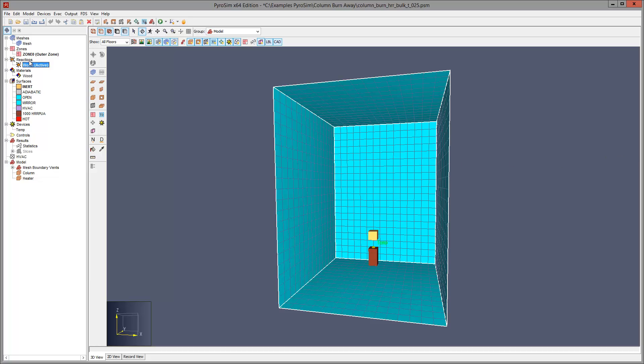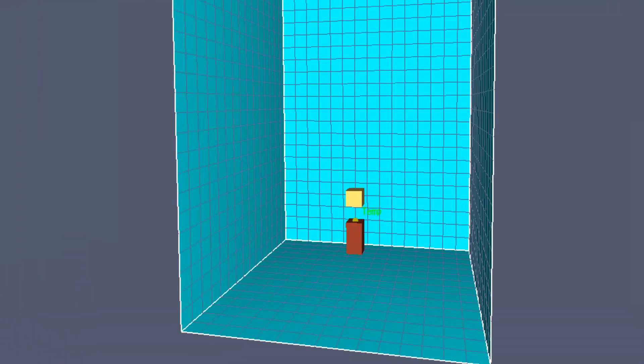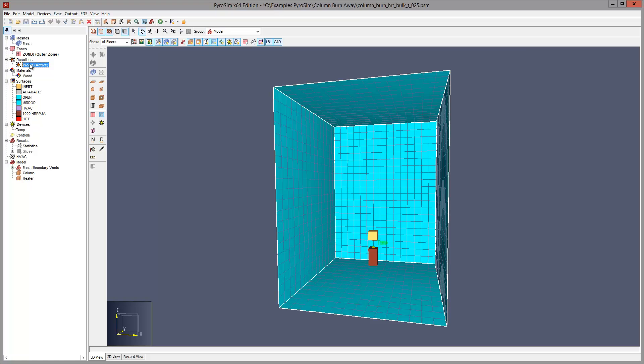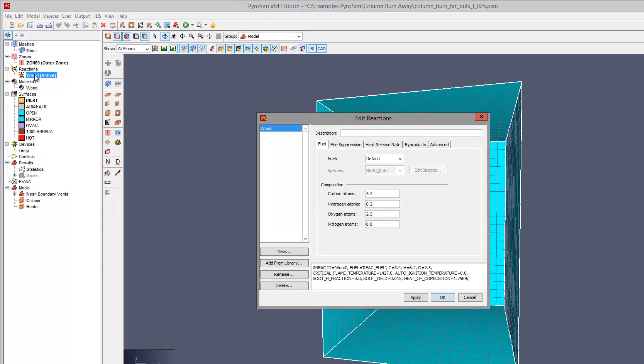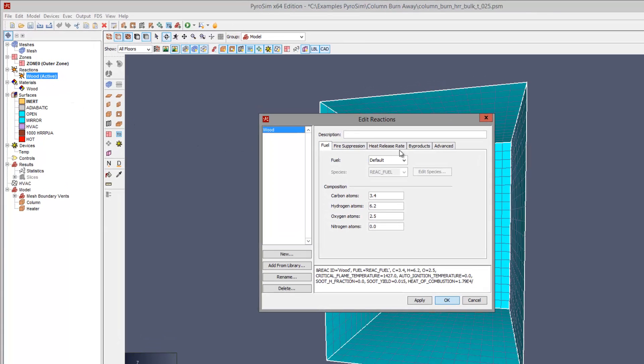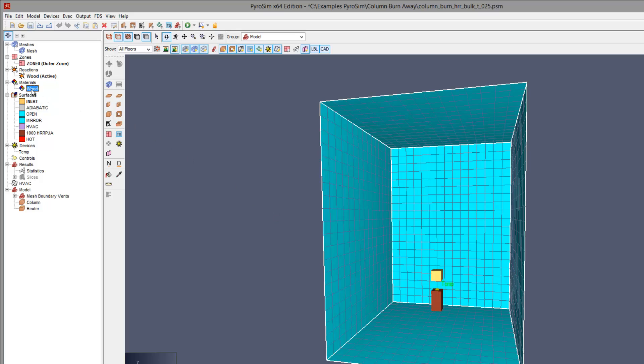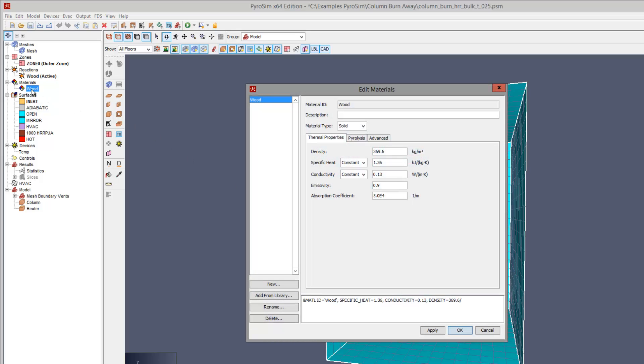Let us start by demonstrating a simple BurnAway model. This is a column made of the same wood we used for the crib simulation. We use the same reaction, the same material.